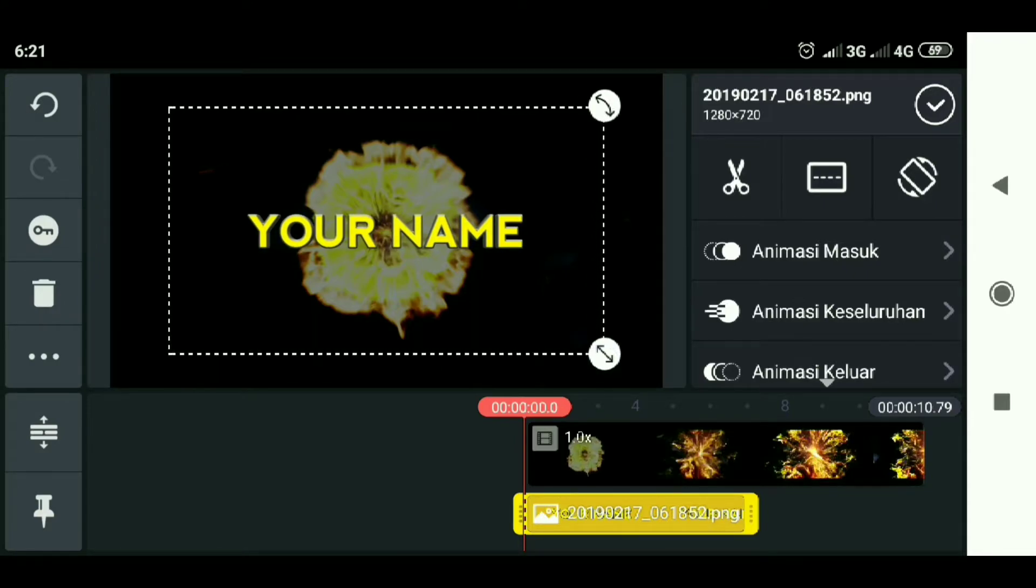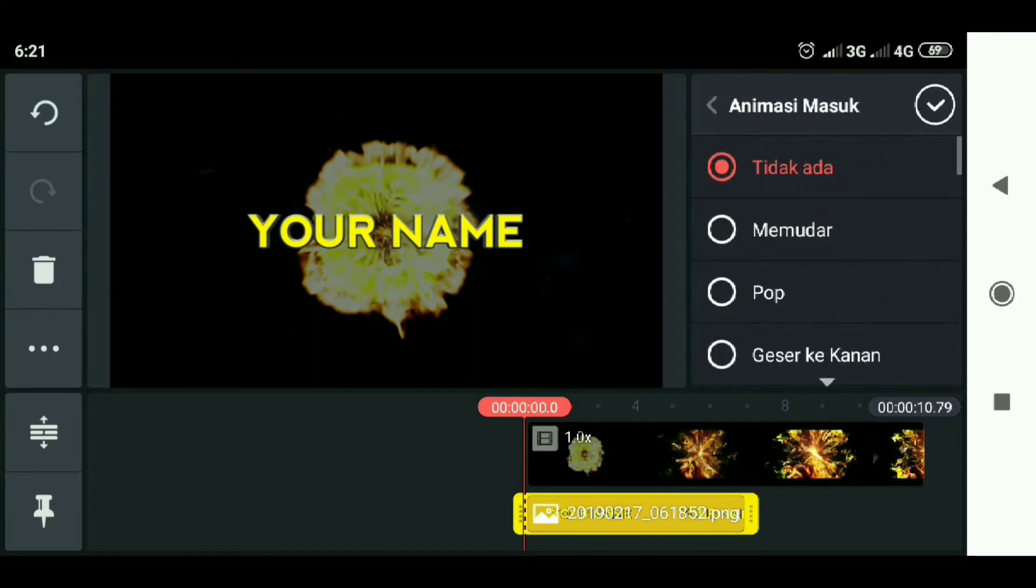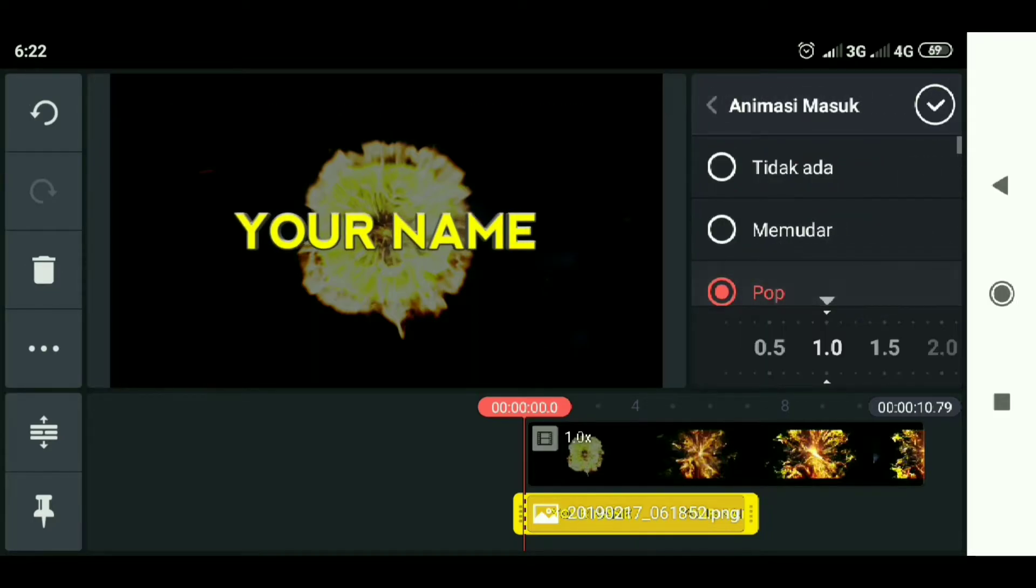Then select the entry animation. Select pop. And for the time, we make it at 0.4.